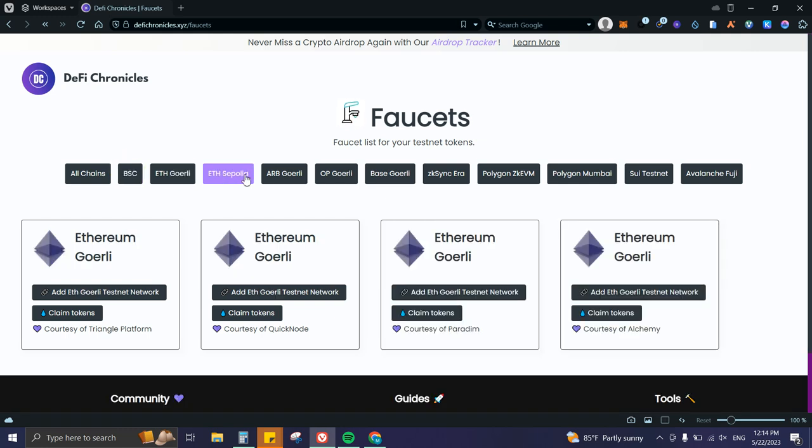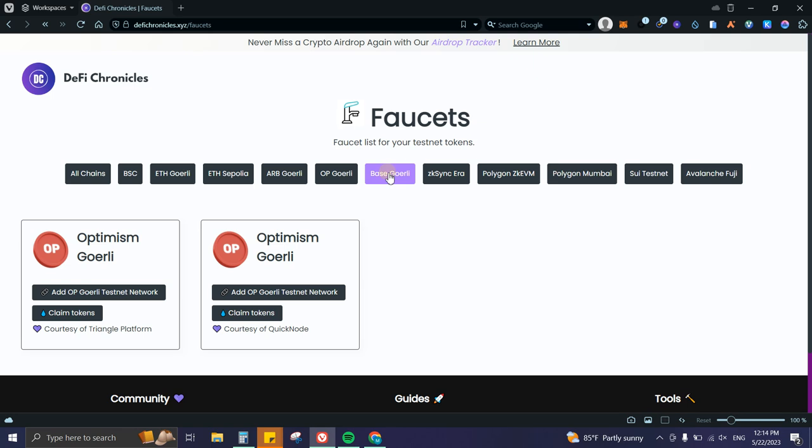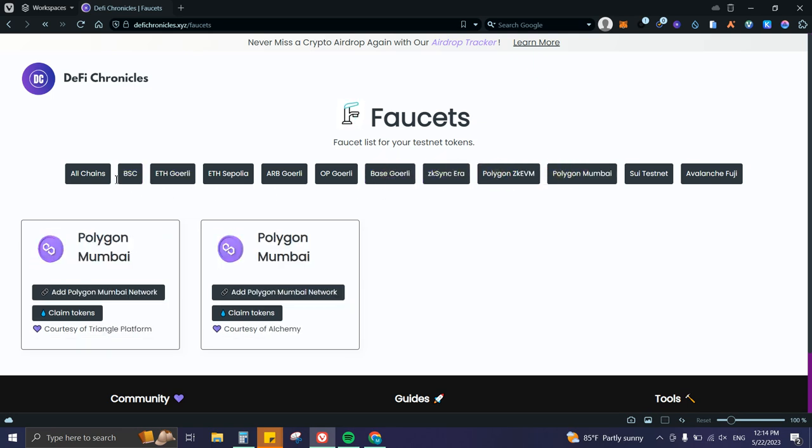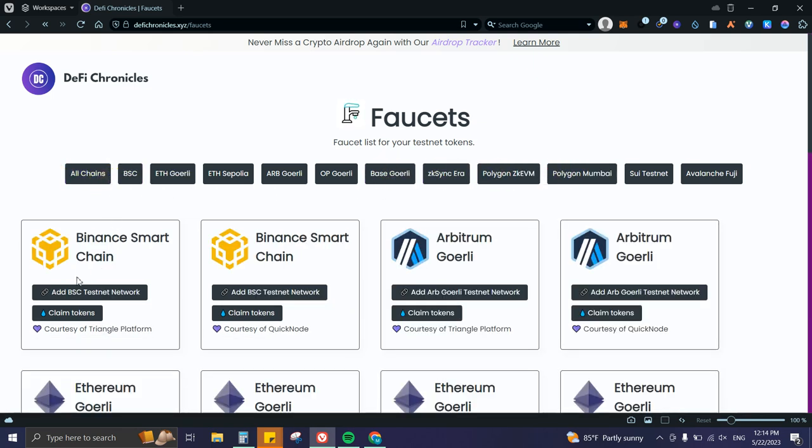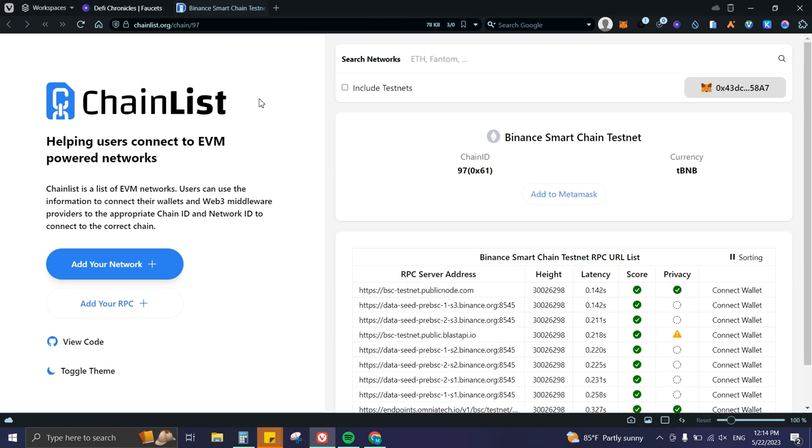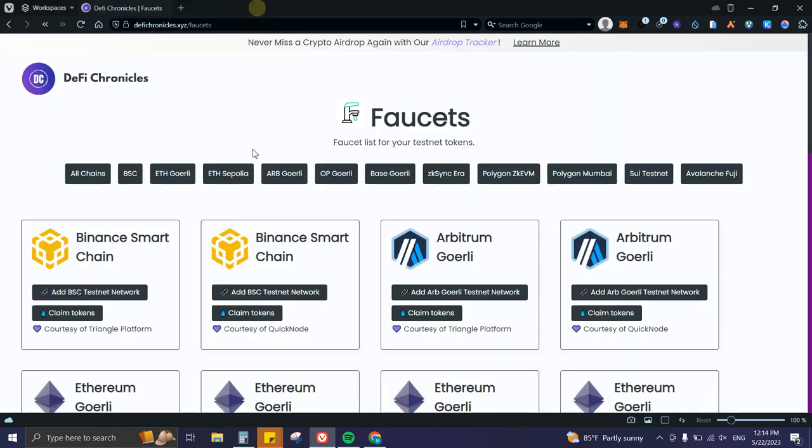Let me show you how the filter works. We have different options for each chain. If we go to Binance Smart Chain, you can click 'Add BSC Testnet Network' and you'll be redirected to chainlist.org. From there, click 'Add to MetaMask' and it will be added as a network. Then you can claim the tokens by clicking 'Claim Tokens' and you'll be redirected to the faucet website.